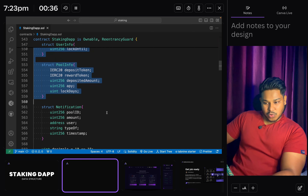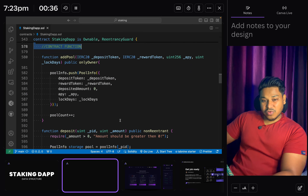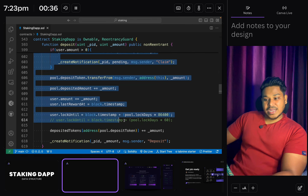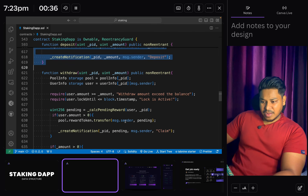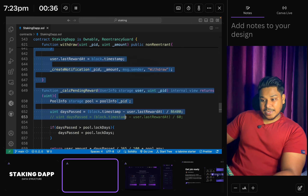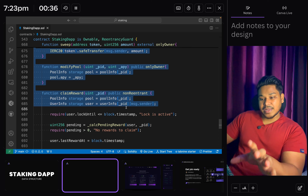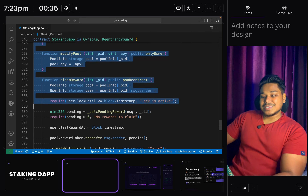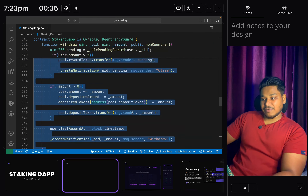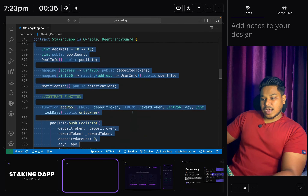This entire smart contract we coded in our staking DApp project is quite large - a lot is happening within this contract. We are doing a lot of calculations as well as storing data. Let me give you a proper understanding of exactly how this works, so let's come back to the top.